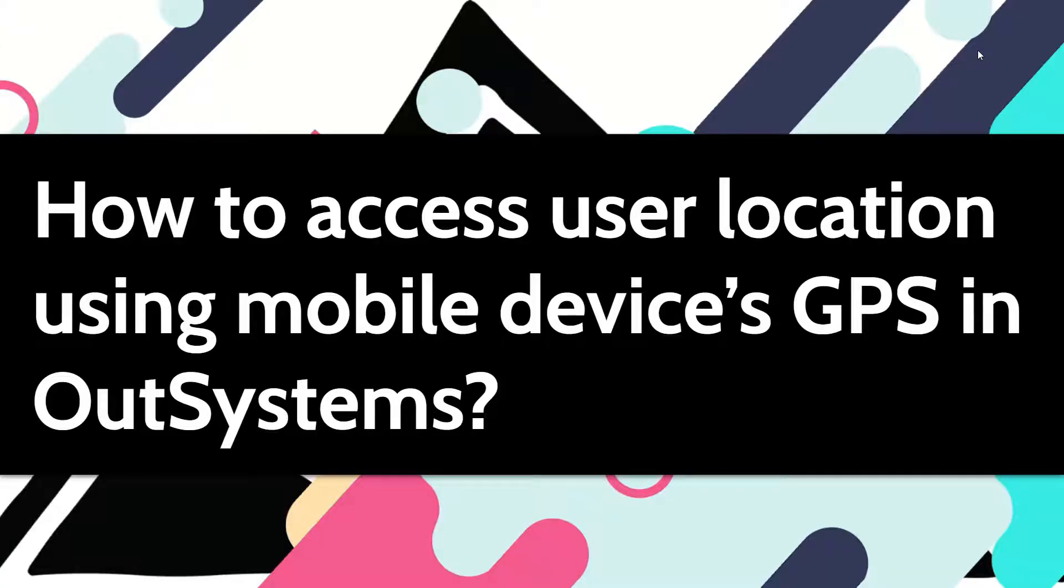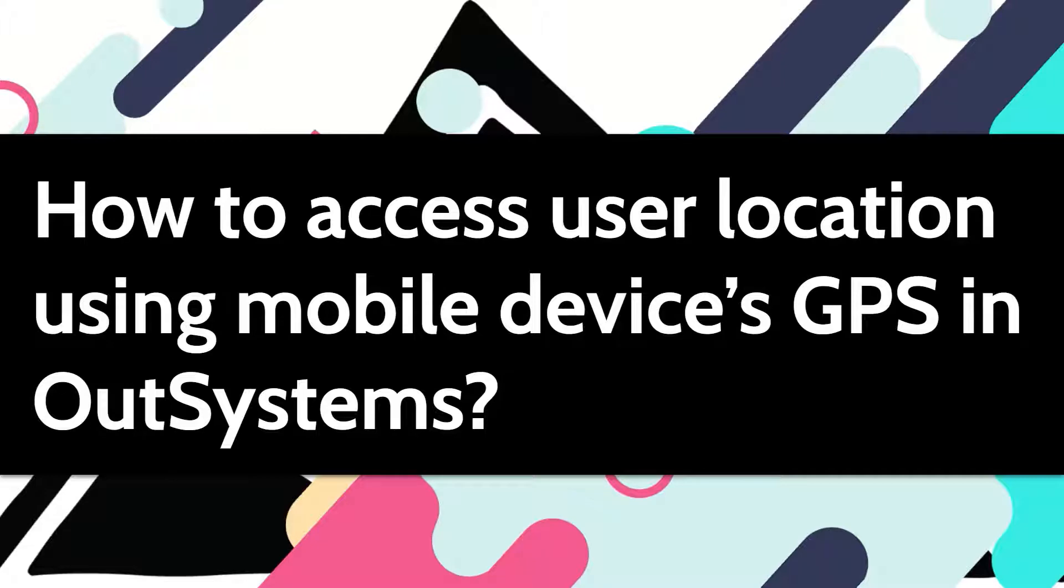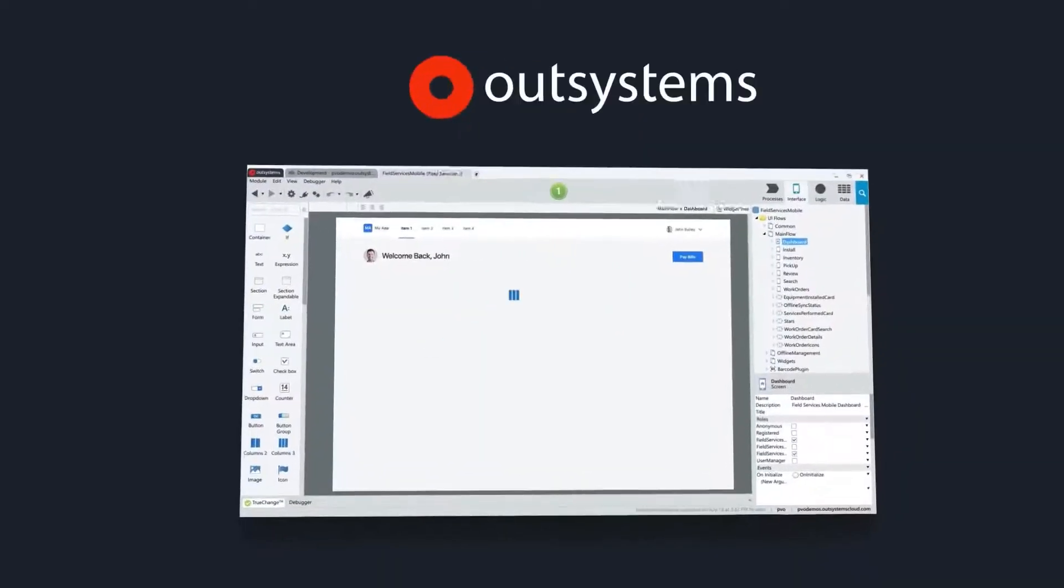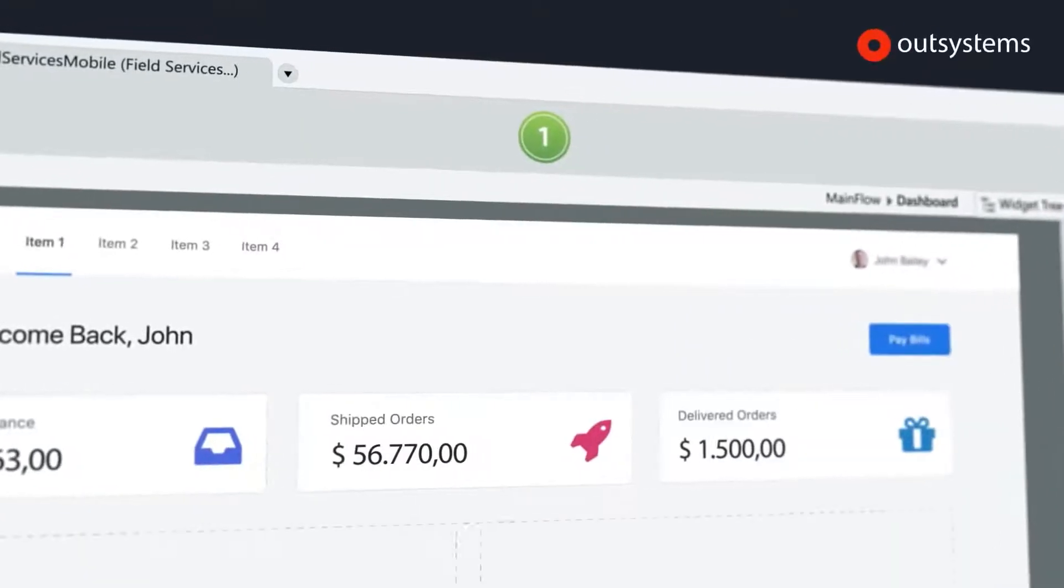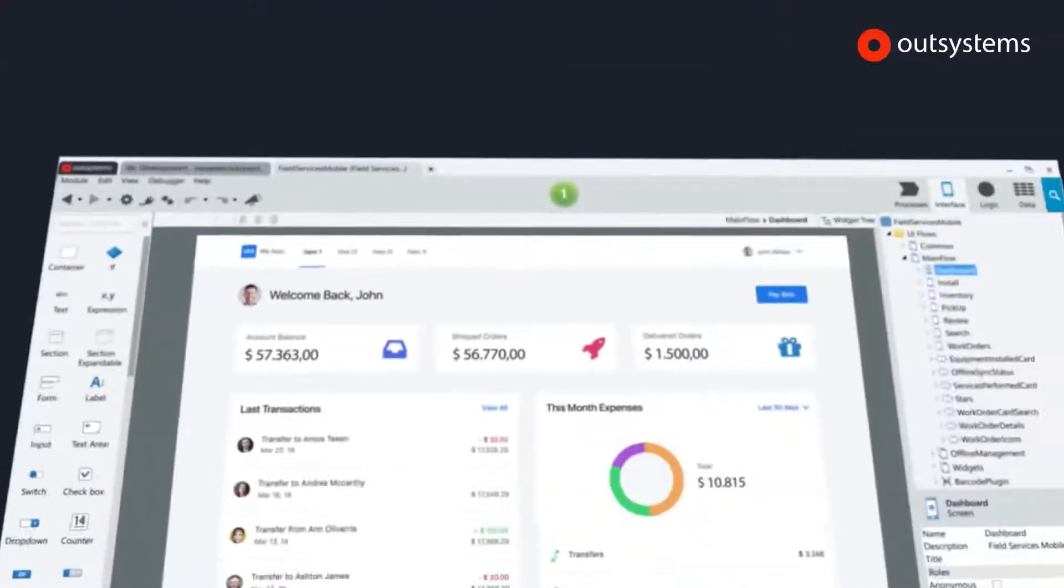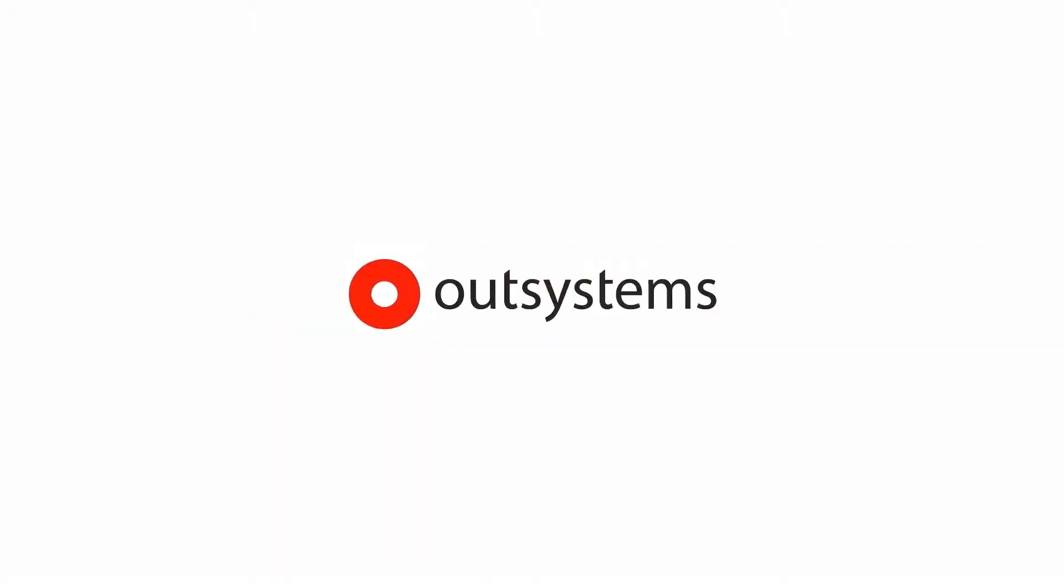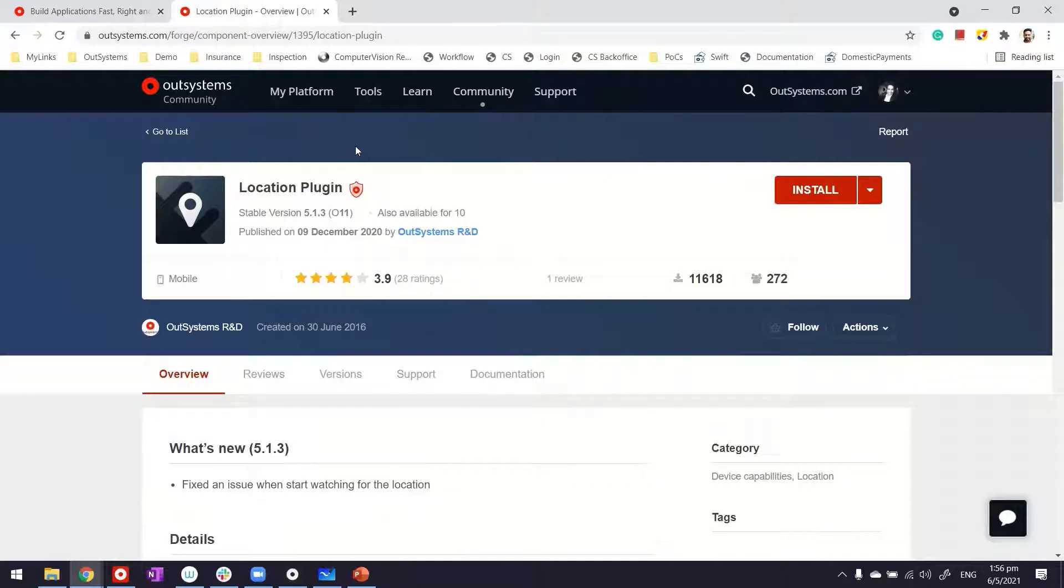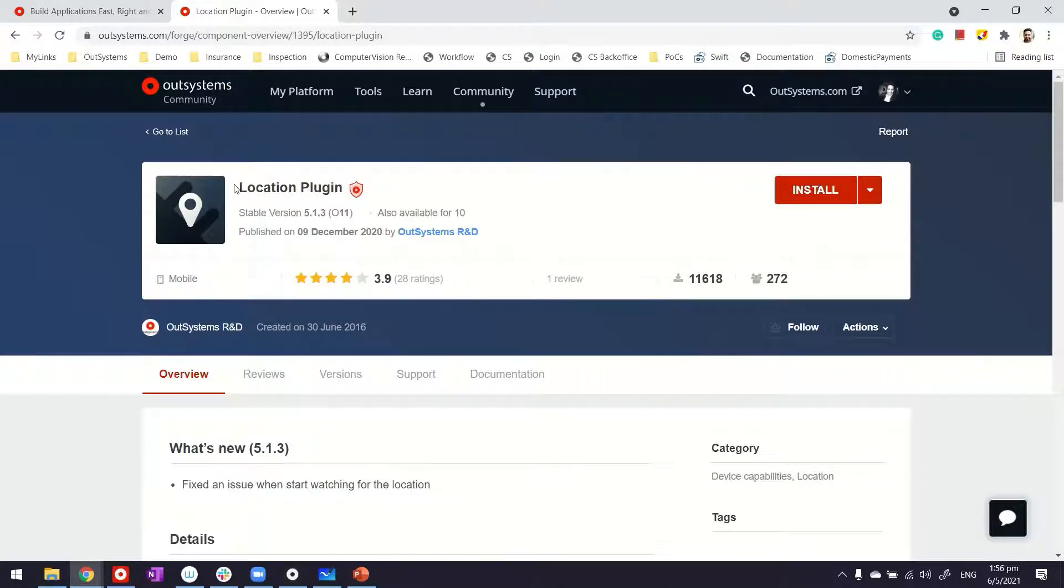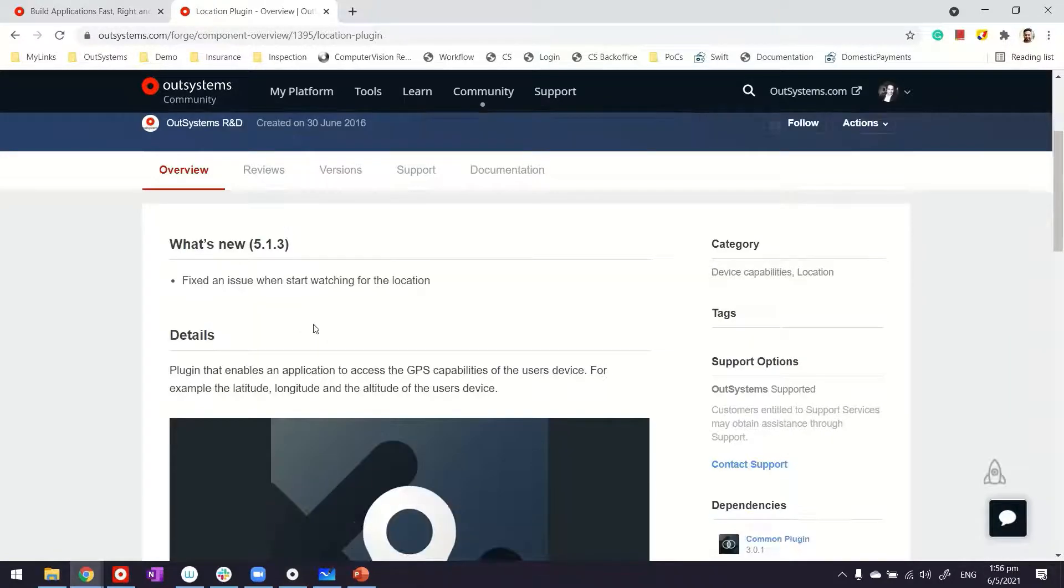Hi, in this video let's see how we can access users' location by using the mobile device's GPS in our systems. For this case, we're going to use one of the plugins available in Forge. For those not aware about Forge, it's a library where a lot of plugins and components exist for you to use in your applications. Location plugin is one of them.